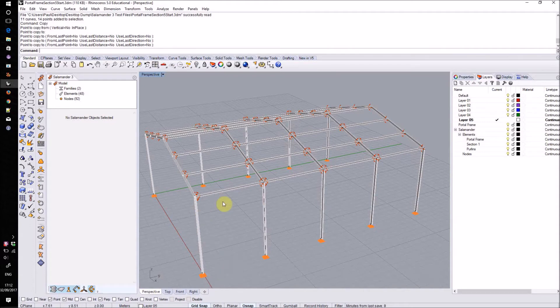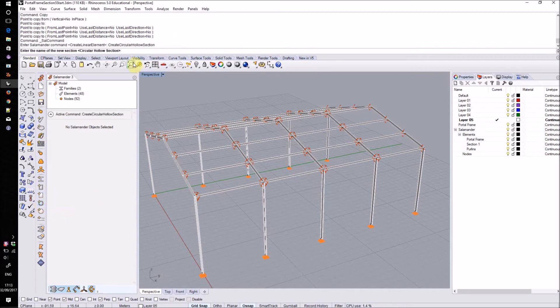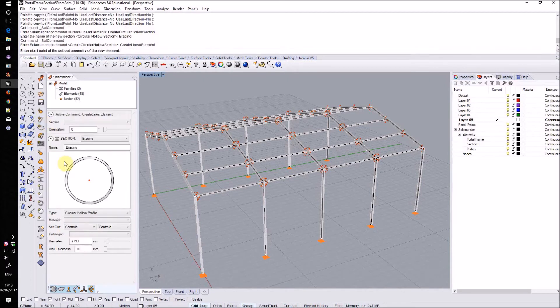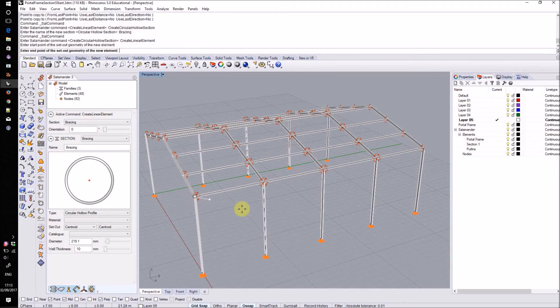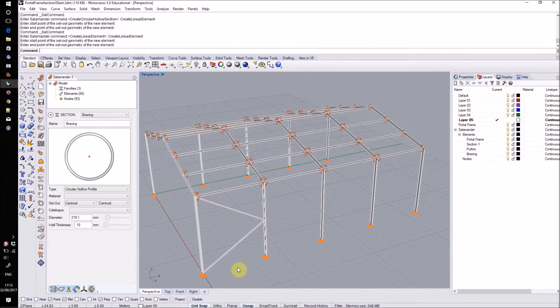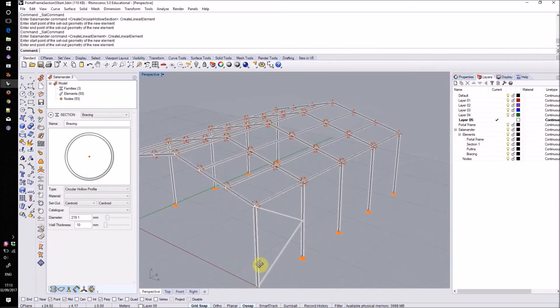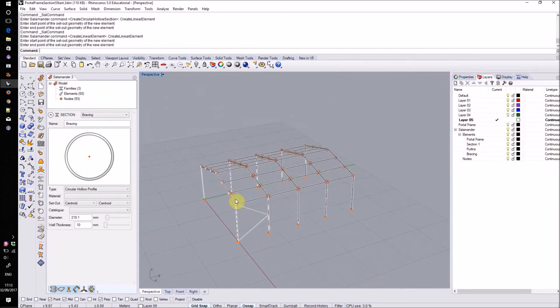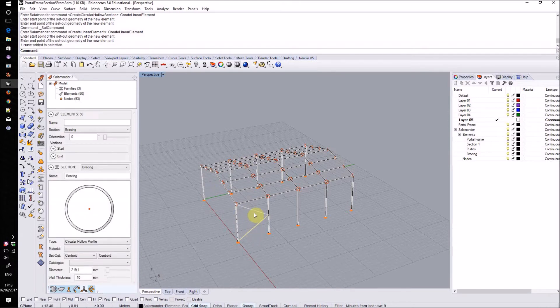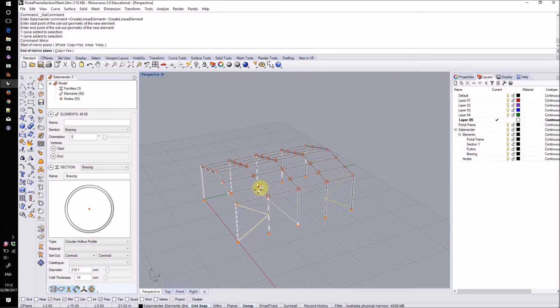I want to create a new section for these and another way that we can create section families is to use this set of buttons on the toolbar. In this case I'll create a CHS family and I will call it bracing. Now I'll create some new linear elements starting with that bracing family and I'll draw them in in a zigzag pattern in these end bays. Now that I've done this for one side of one bay I'll mirror this a few times to fill in the other three corners of the building. This is just using the standard Rhino mirror command.